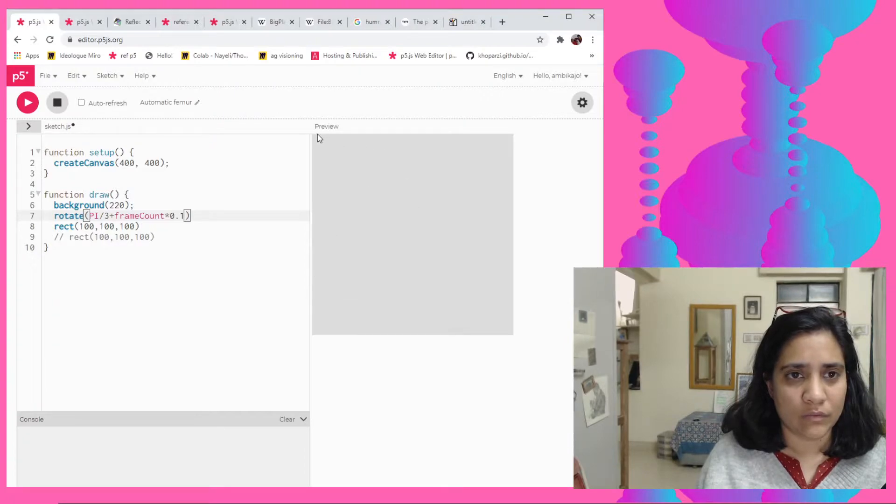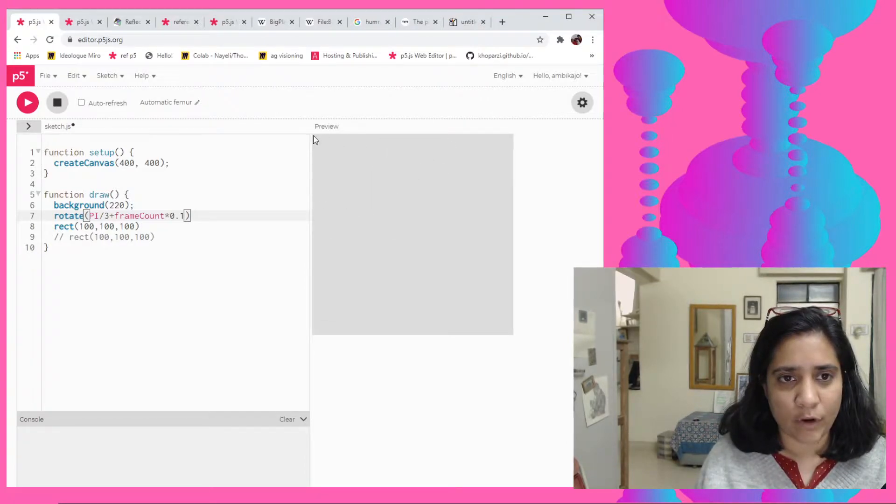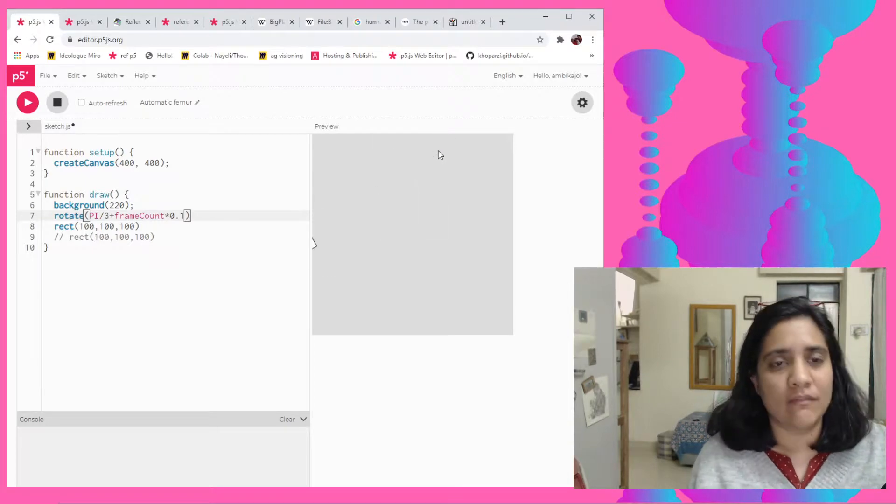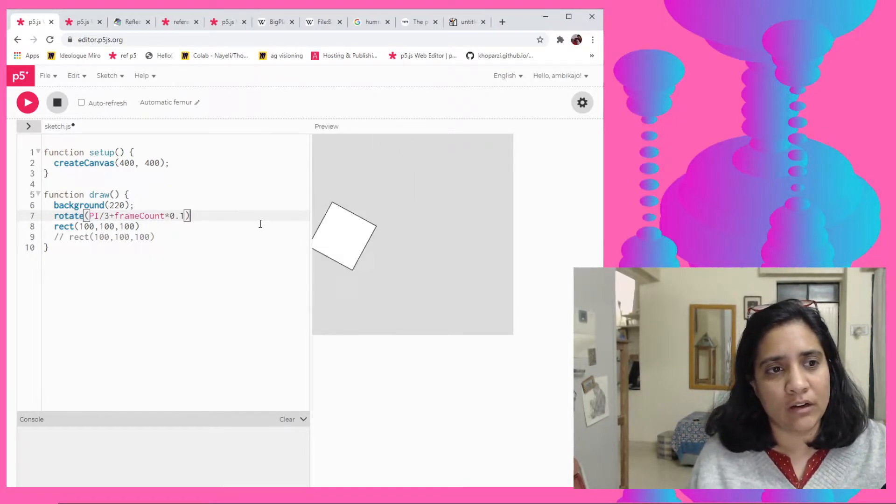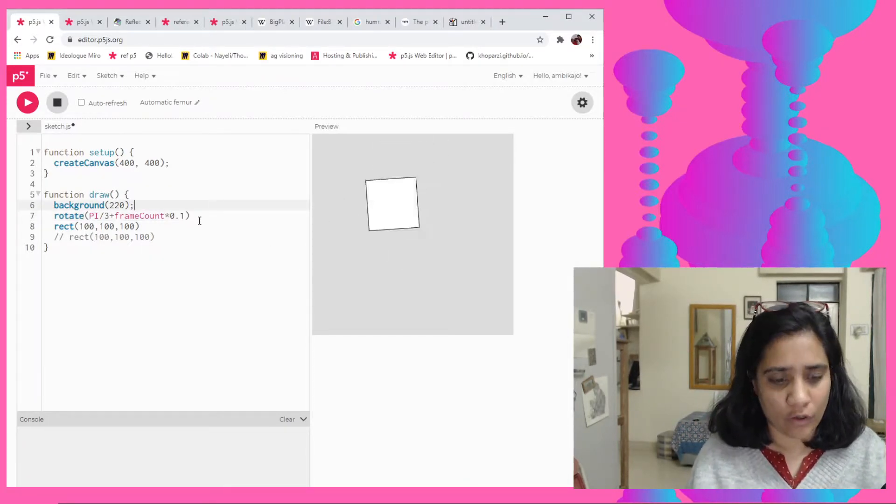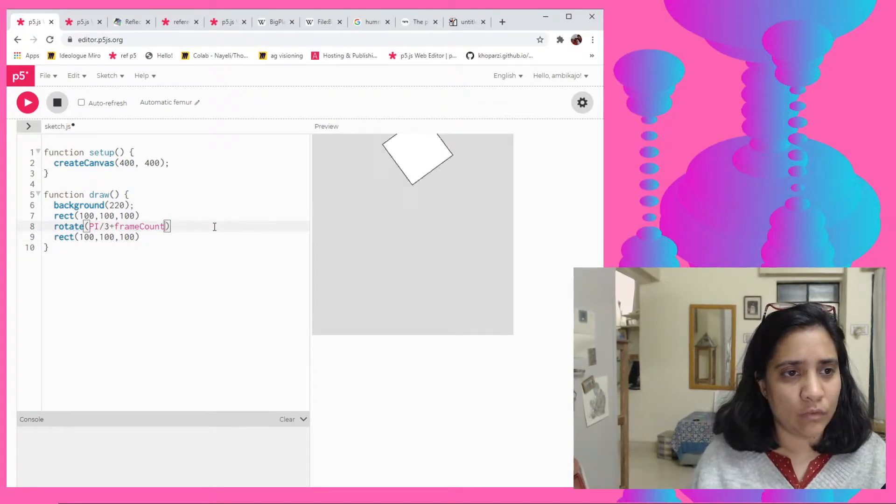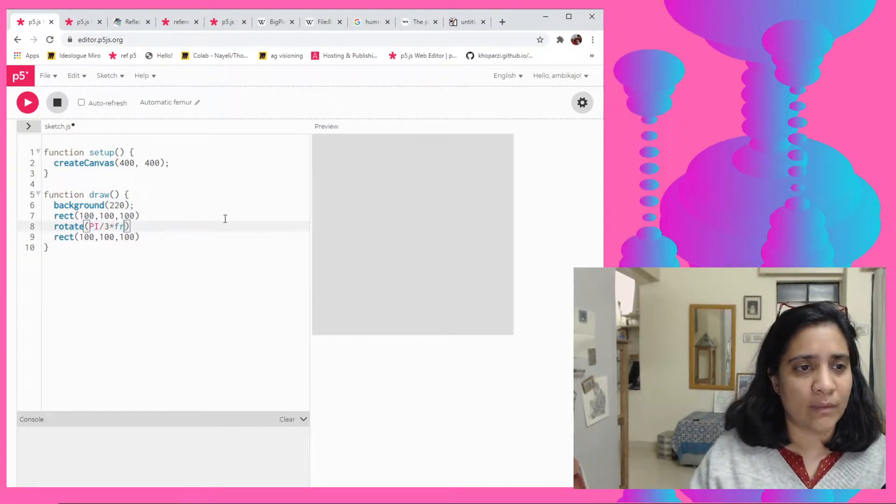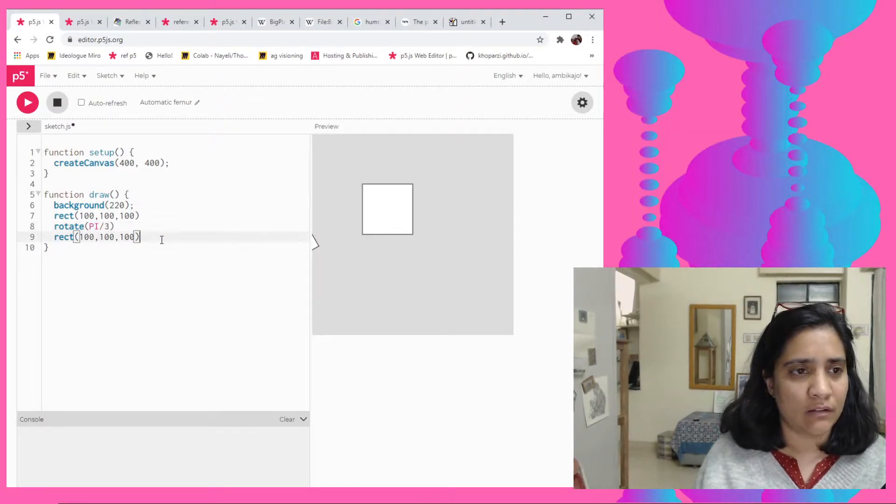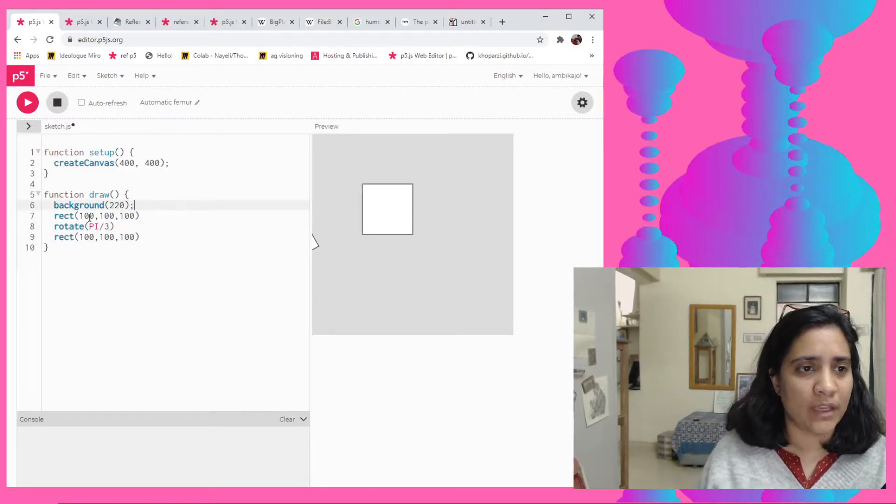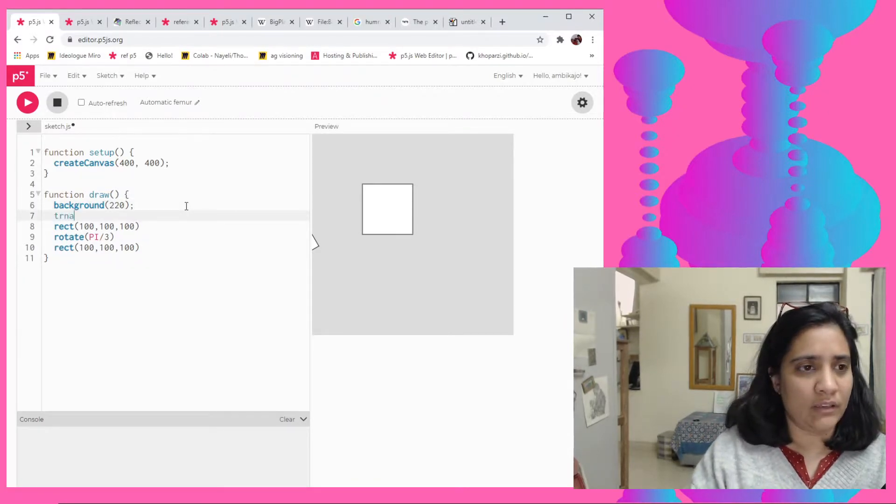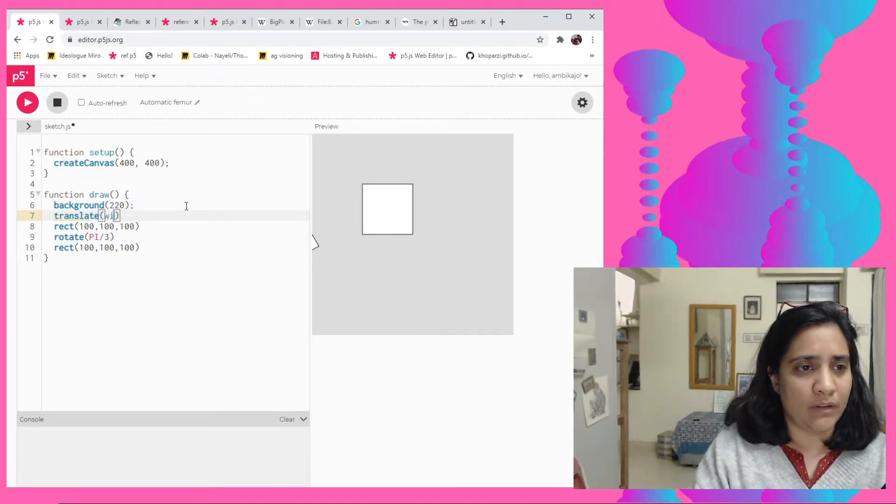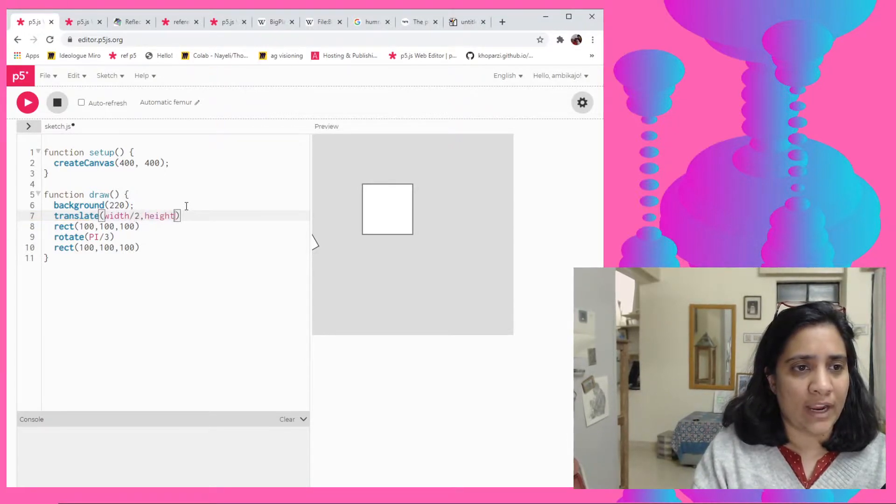So here you see that it's kind of taking this as the central point for the whole canvas and the whole canvas is shifting at that particular angle. So if I want to actually do what I was intending, that each of them are at 60 degrees, I need to then translate all of them again. So for example, we can just say width by 2, comma height by 2 is our translate.